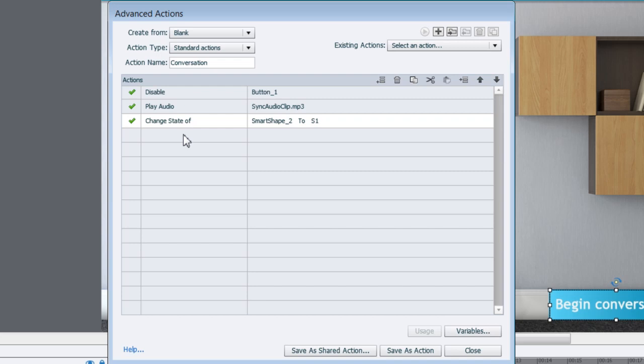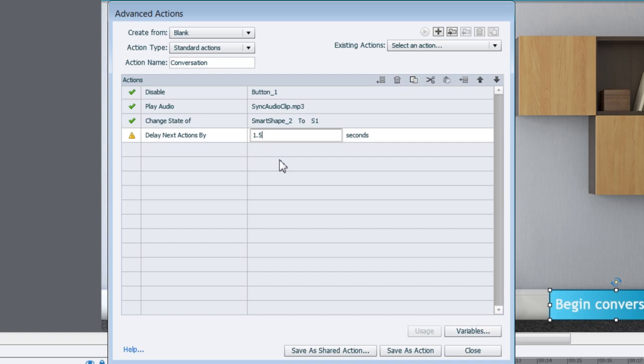And after that we want it to play for some time. So the duration after which the next state should appear is 1.5 seconds. So let's go ahead and add a delay here which is the new action. So I'll just select Delay Next Action By. Here you can select either variable or a literal value. I'll just go ahead and select the literal value of 1.5 seconds and then I will go and add the next states.